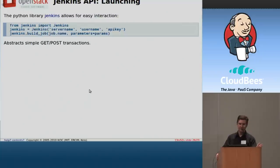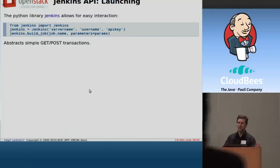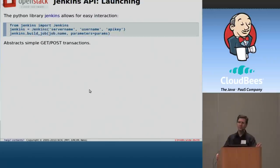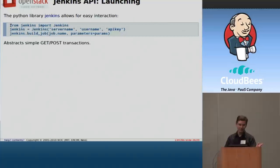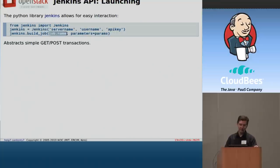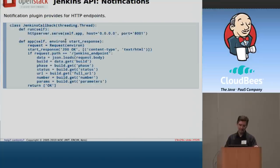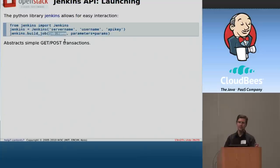If you happen to be a Python programmer — or you've been looking for the perfect excuse to learn Python — there's a really handy Jenkins Python library. It's this simple to use: you just import it, get a Jenkins object, and if you want to build a job, you fill in its name and that's all you need to do to trigger a build in Jenkins.